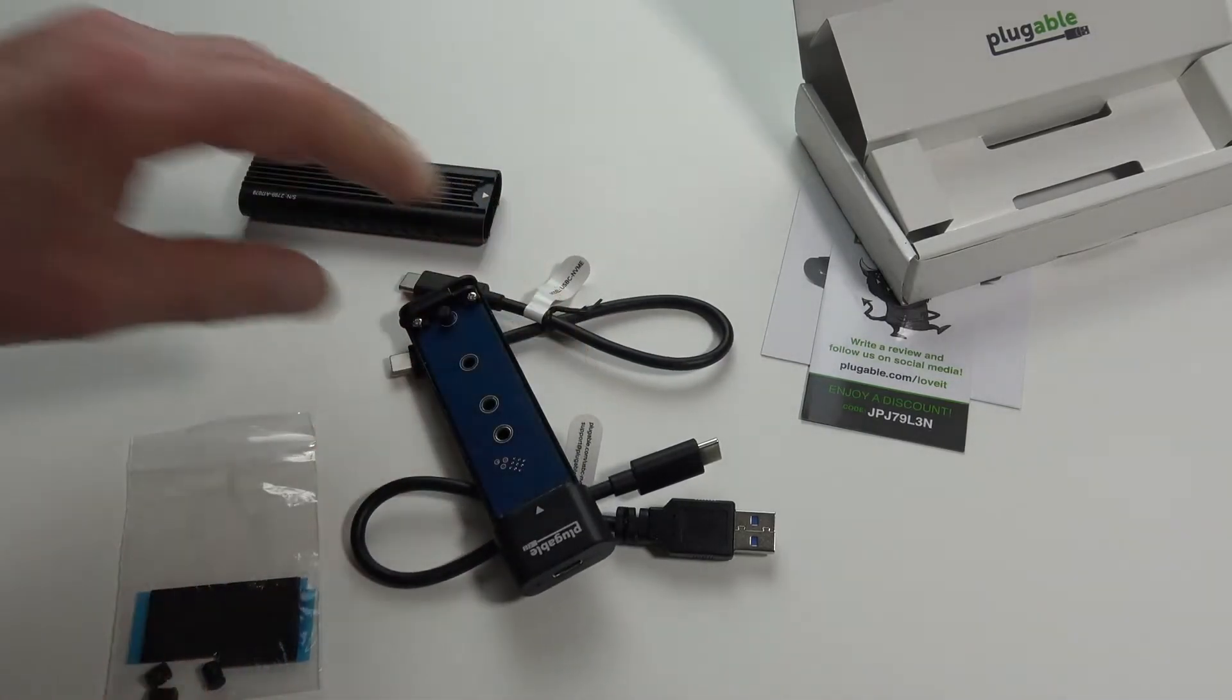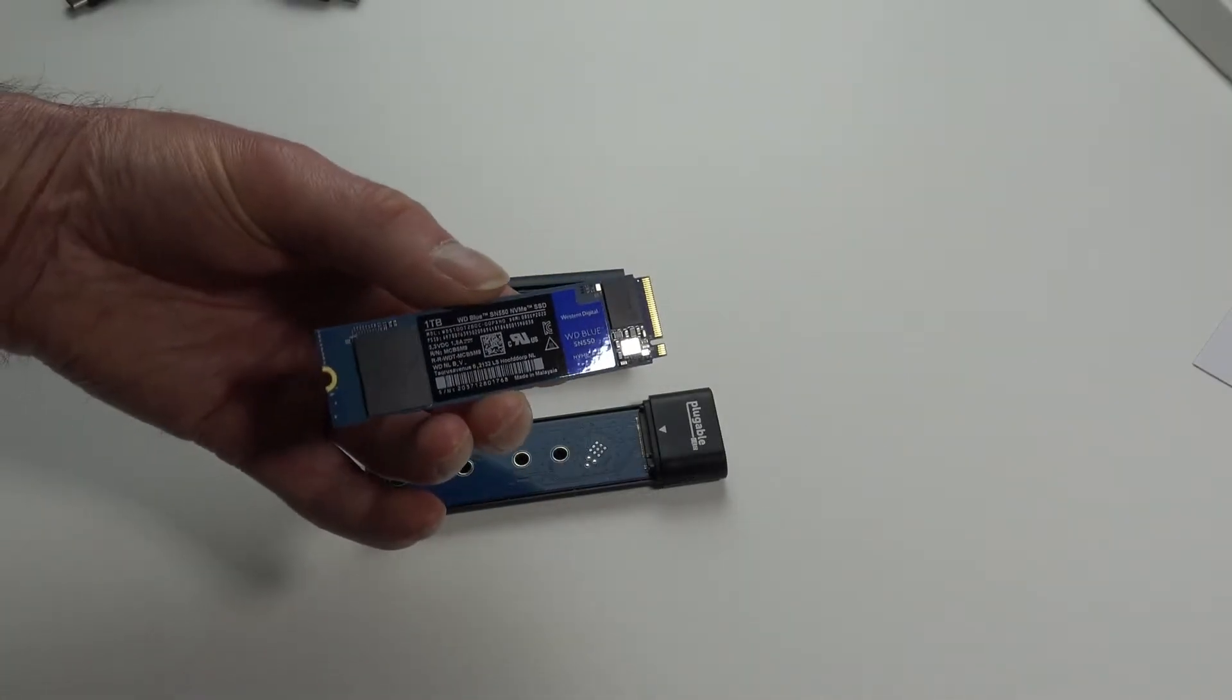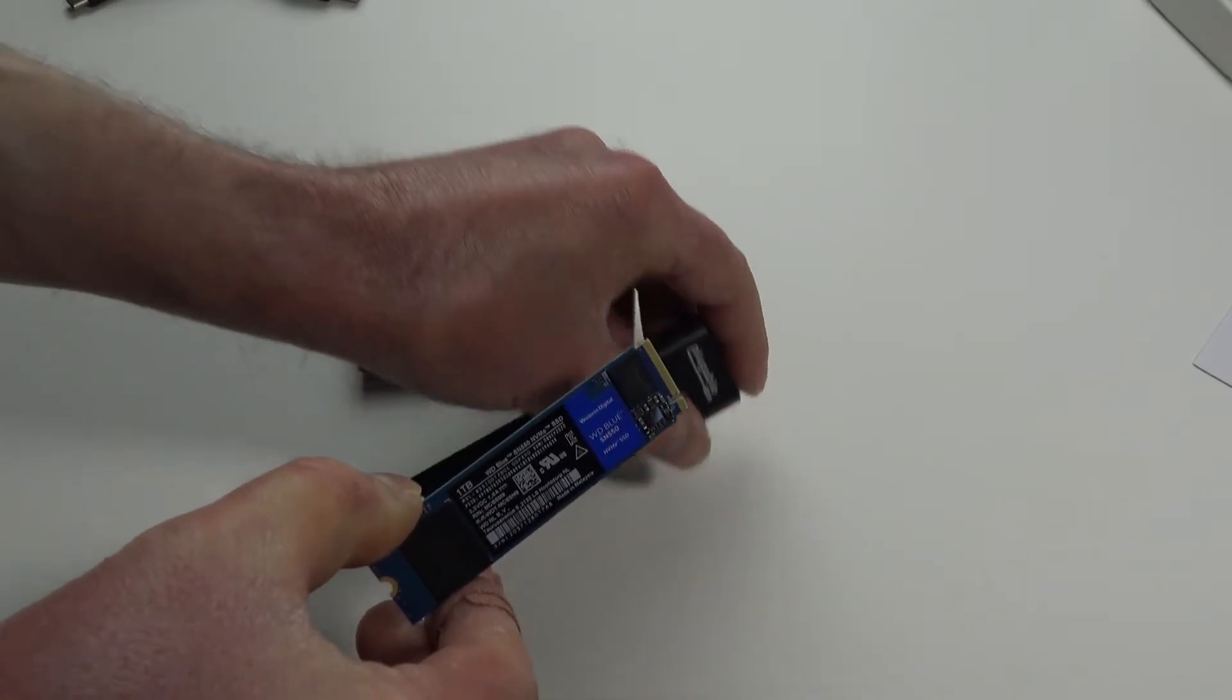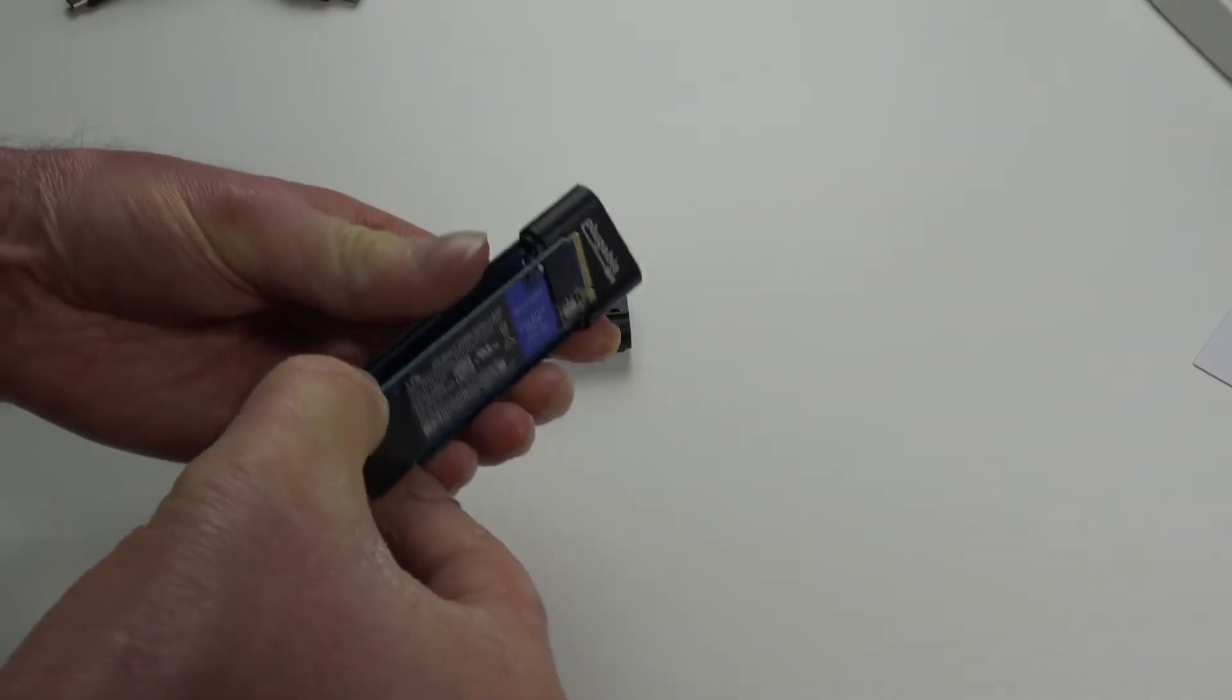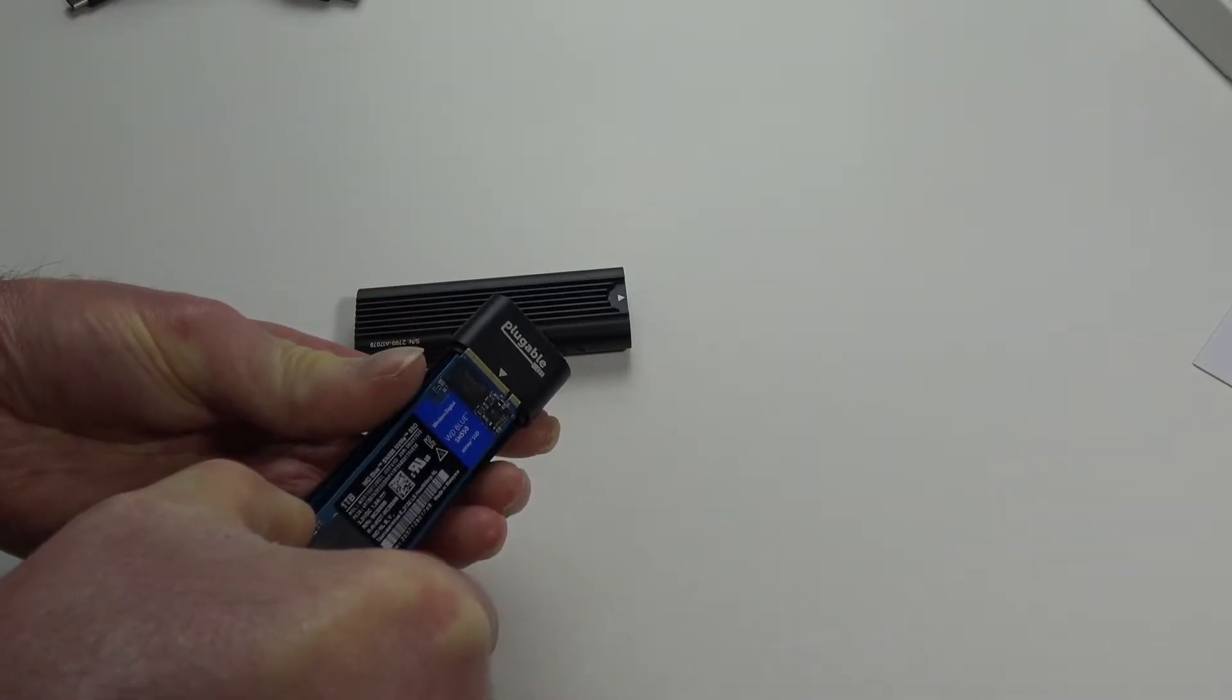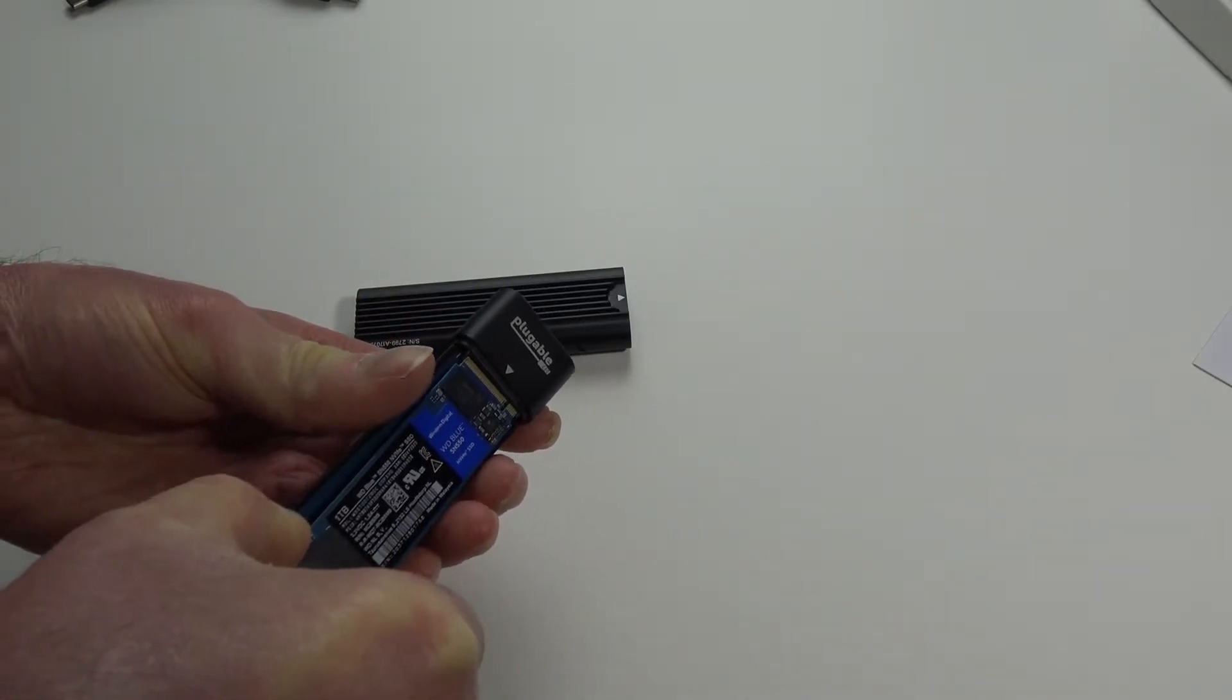Alright, so we have our drive here. One terabyte drive upgraded from my laptop. Just slide it into the enclosure.